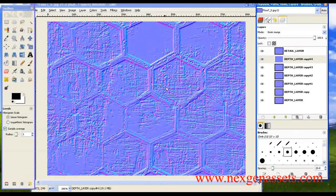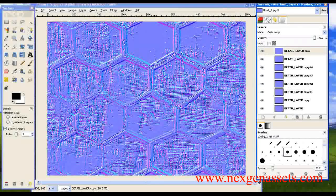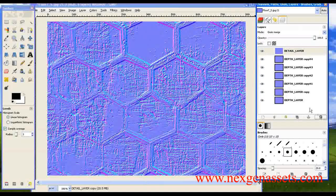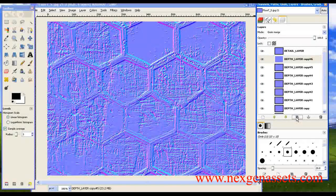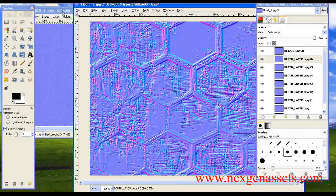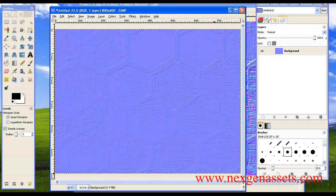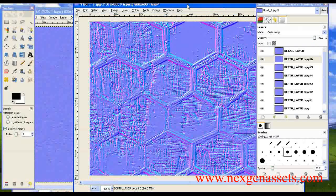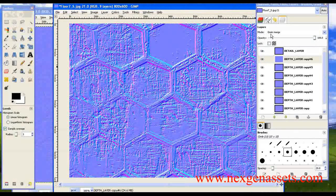If you want more detail in the normal map, you can also duplicate the detail layer — the detail information will increase as well. I don't need more detail than this. You can keep copying the depth layer to get more depth. This is the grain merge method. Here is the default normal map generated by the Nvidia plugin, and here is the one generated using the grain merge method.